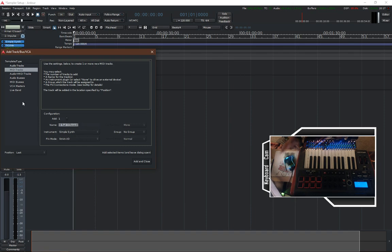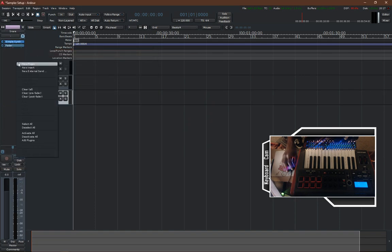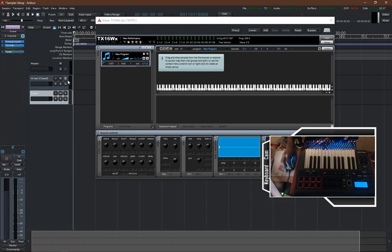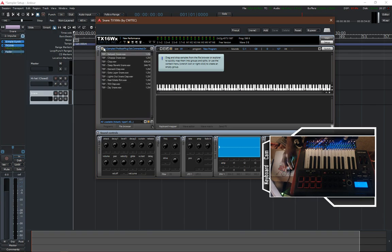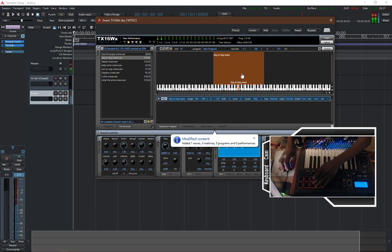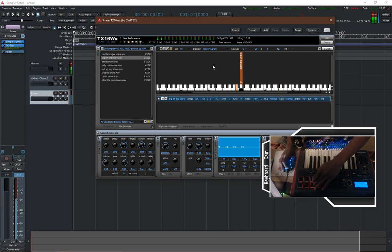Now we'll close that window and create a new track — same process — and call it 'snare'. Leave it as simple synth as the input for TX16WX. We'll select it, drag it up in the stack, select the Impulse, and jump into the file browser to navigate to the snare samples we want. We'll assign it to the pad, set the trigger to one shot and the scale to fixed.